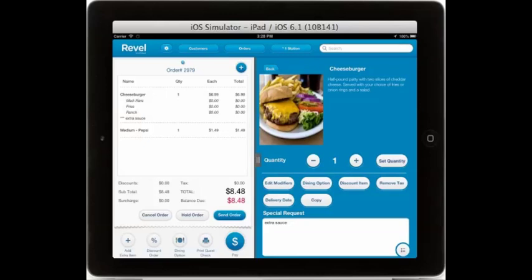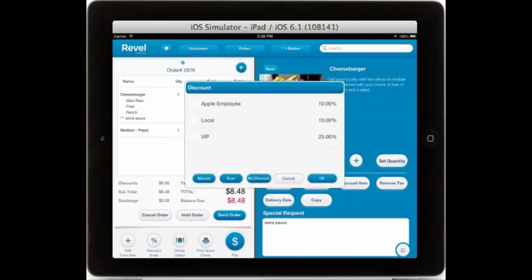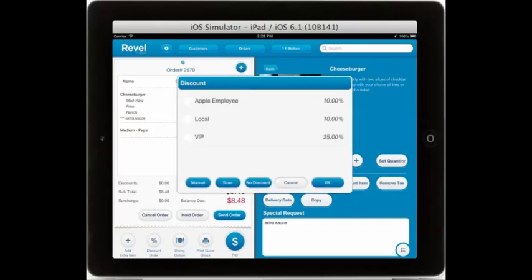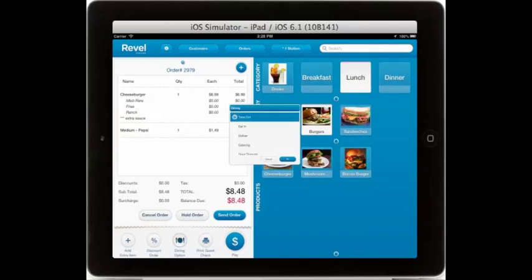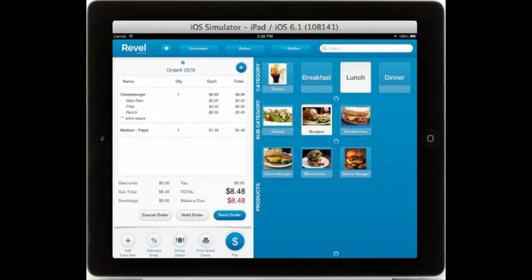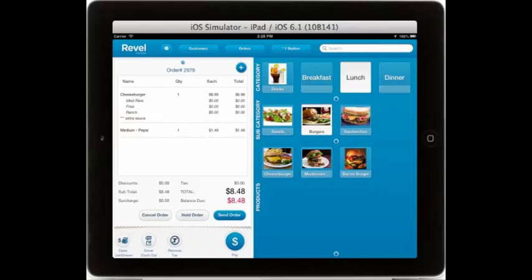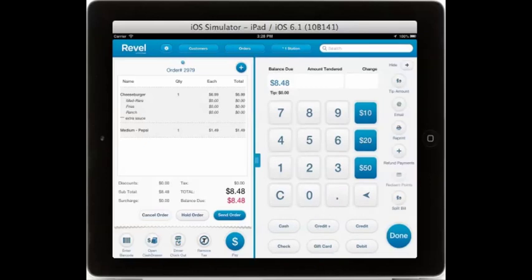Now that we've added our items to the order, we can go ahead and process any order options using these buttons down on the bottom. Here you see the ability to add extra items, discount the entire order in much the same way we discounted an individual item, set the dining option for the order, print the guest check, enter barcodes, open the cash drawer, select a driver if the item has been set for delivery, as well as remove the tax.